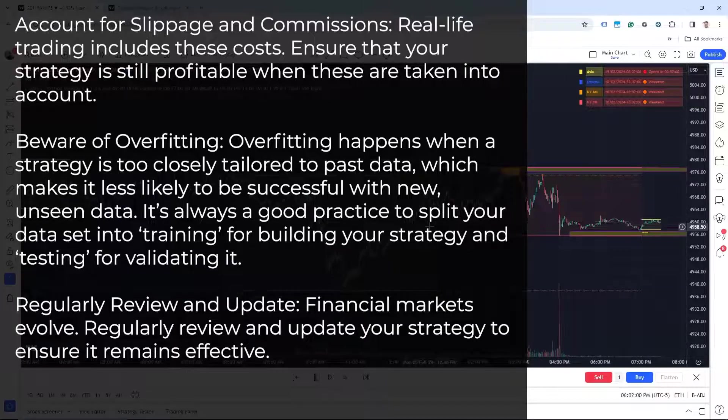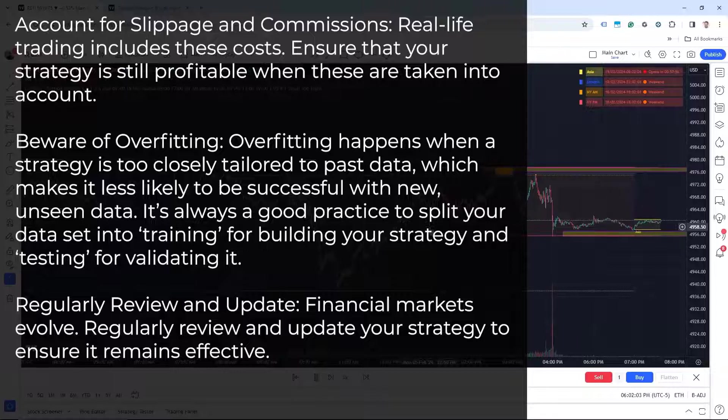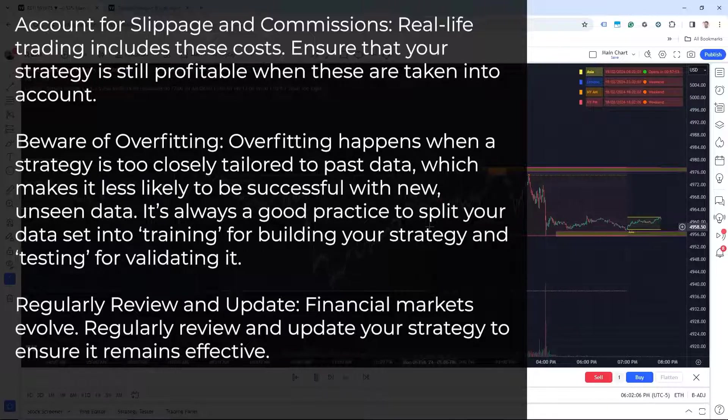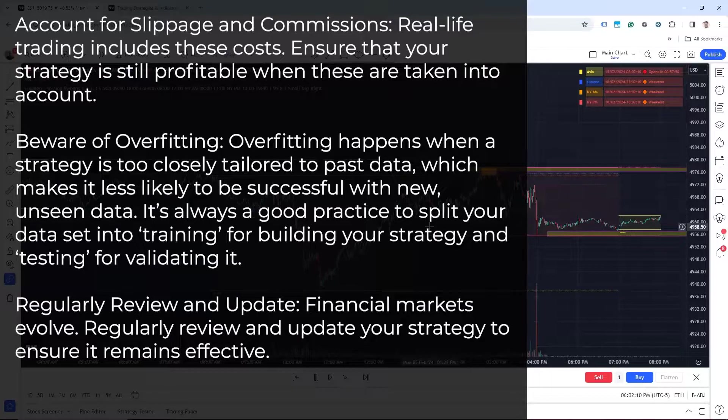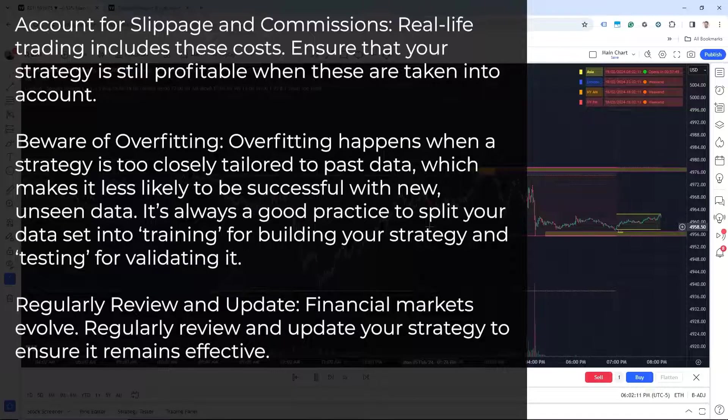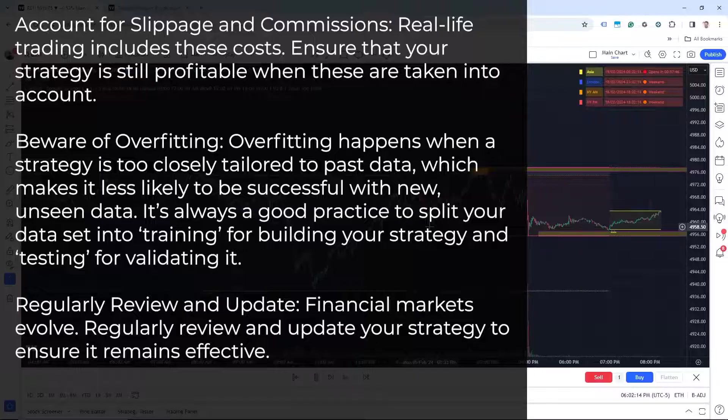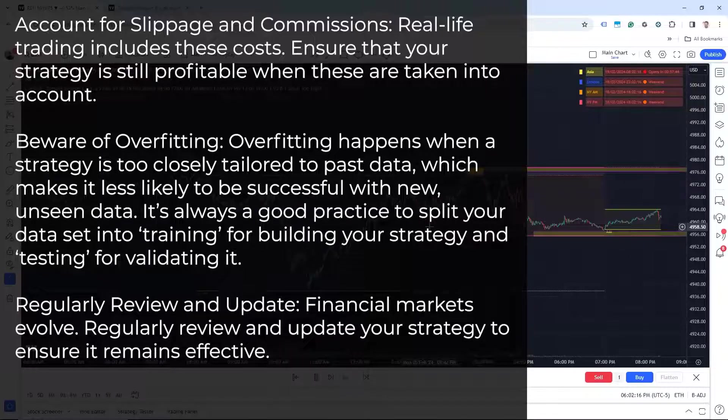Number two is beware of overfitting. Overfitting happens when a strategy is too closely tailored to past data, which makes it less likely to be successful with new unseen data. It's always a good practice to split your data set into training for building your strategy and testing for validating it.